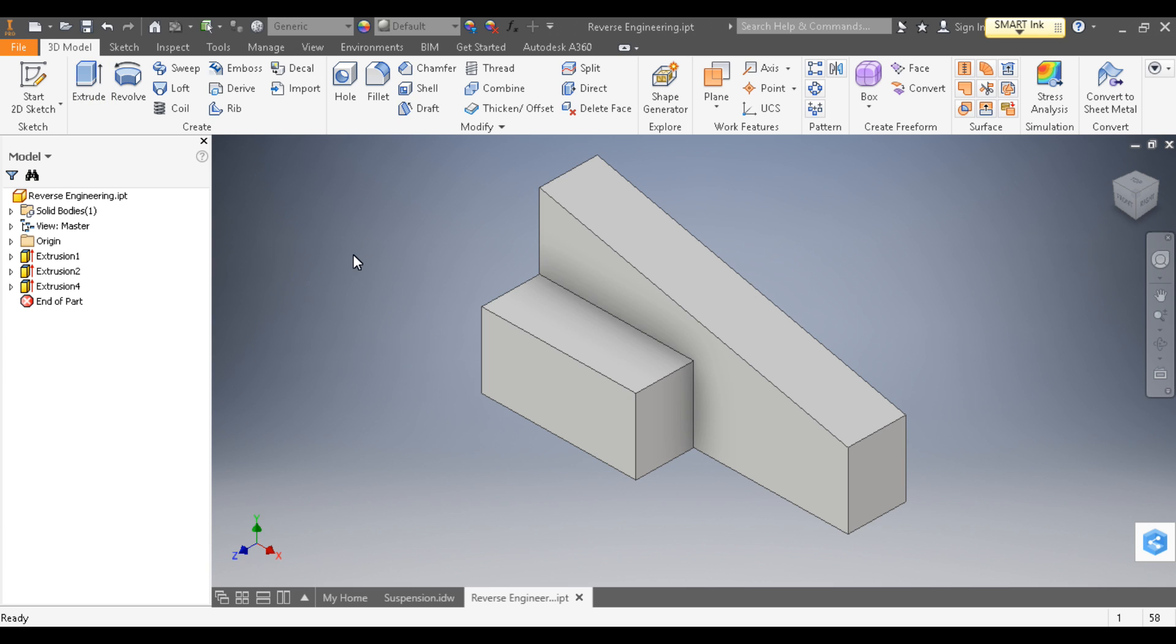The model is complete, and we are ready to move on to the drawing file, so I'm going to save it.